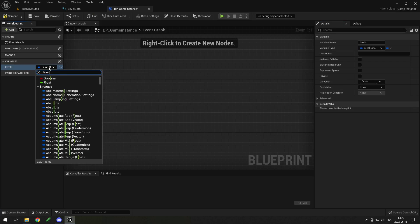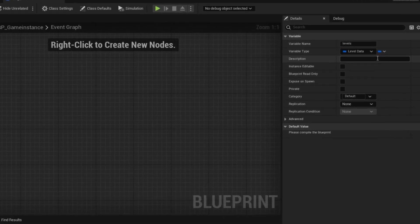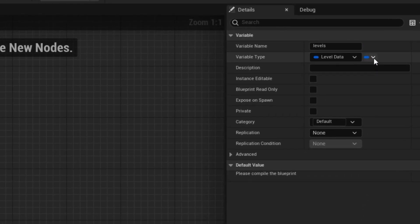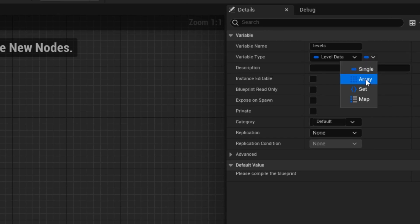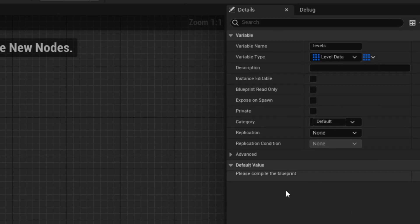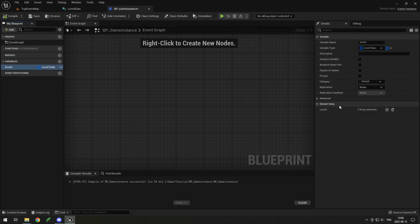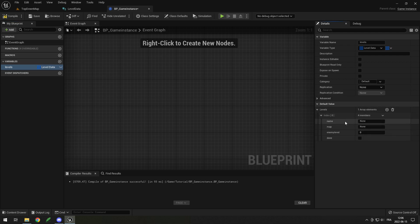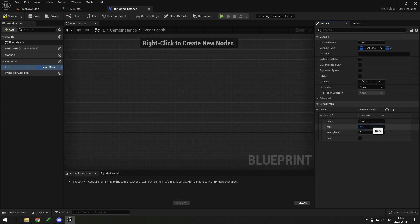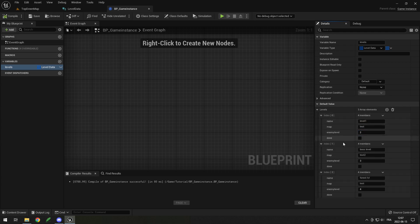The type of that variable will be our Level Data struct, and then click the little icon to the right of Variable Type to change it to an Array, which lets you add multiple entries. Once you compile, you'll see zero elements in the default value. Click the plus to add a level — you'll see the Name, Map, and every variable from your struct. I'll call the first one Level One, map Test, enemy level two, done false.